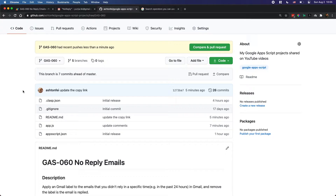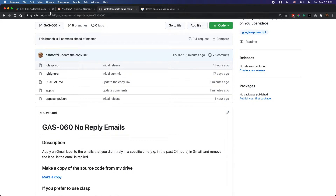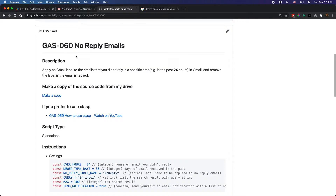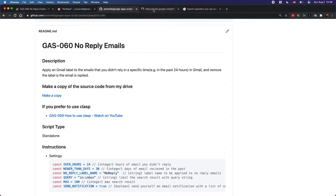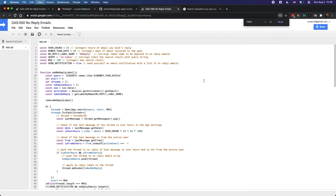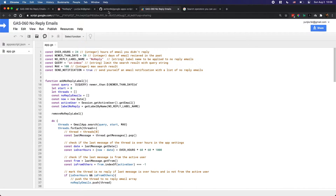Let's get started. Let me show you how to configure this and how to copy this project to your Google Drive and apply it to your Gmail account. First let me give you a demo about how to use this tool. I'll open the project — if you're on GitHub you can click the link. I'll also put the link in the description, and it will bring you to this project.